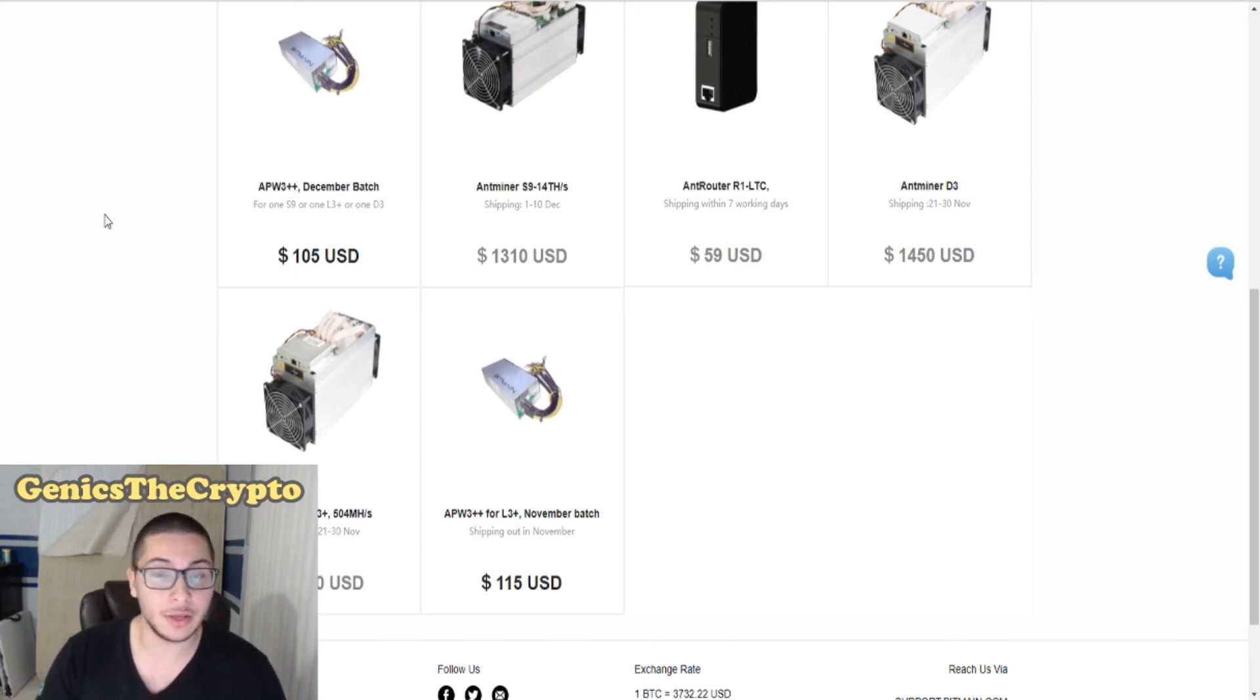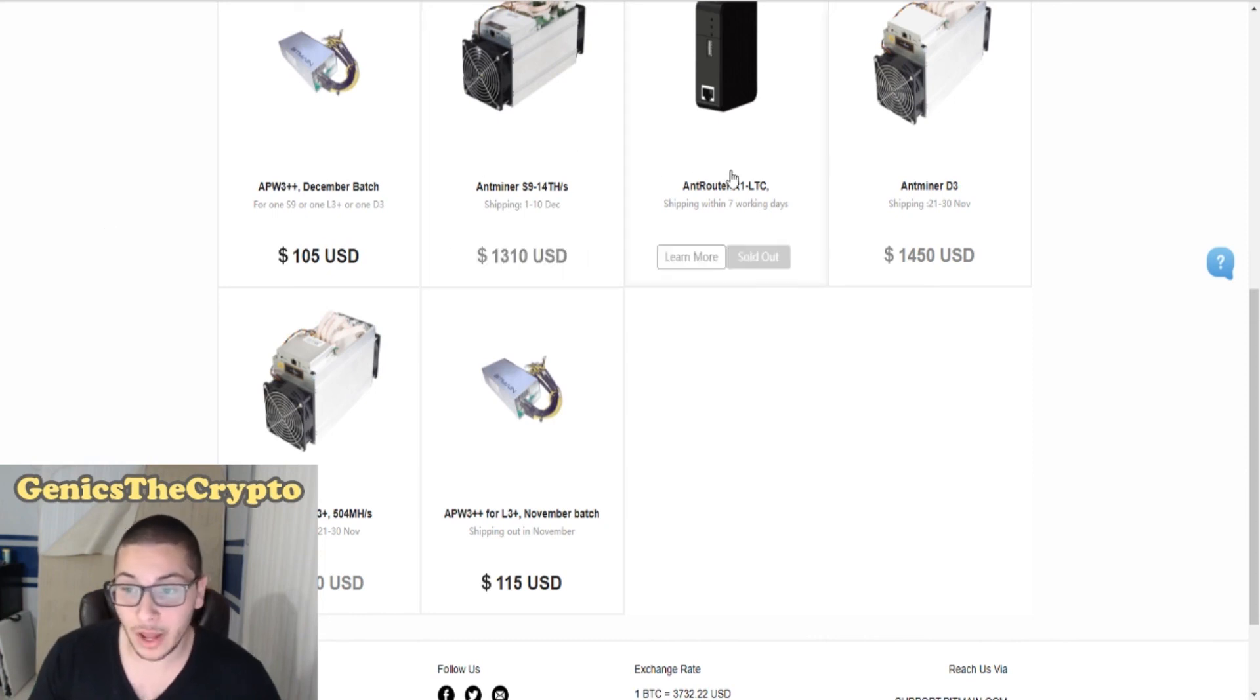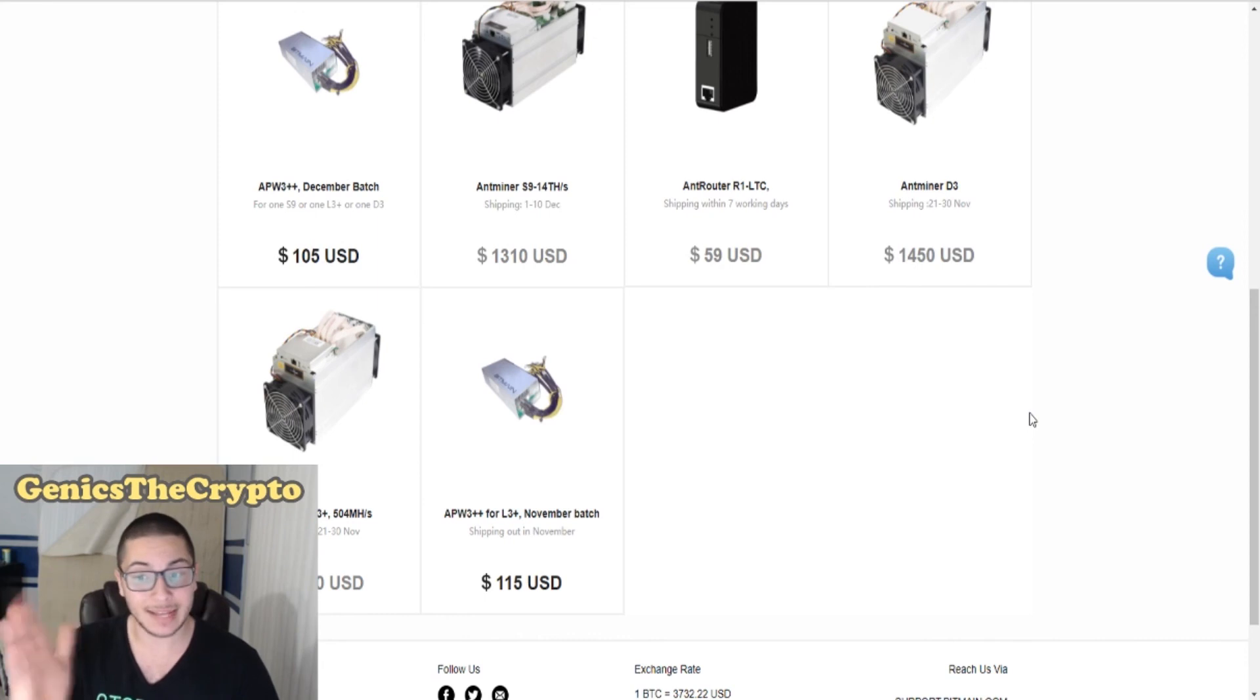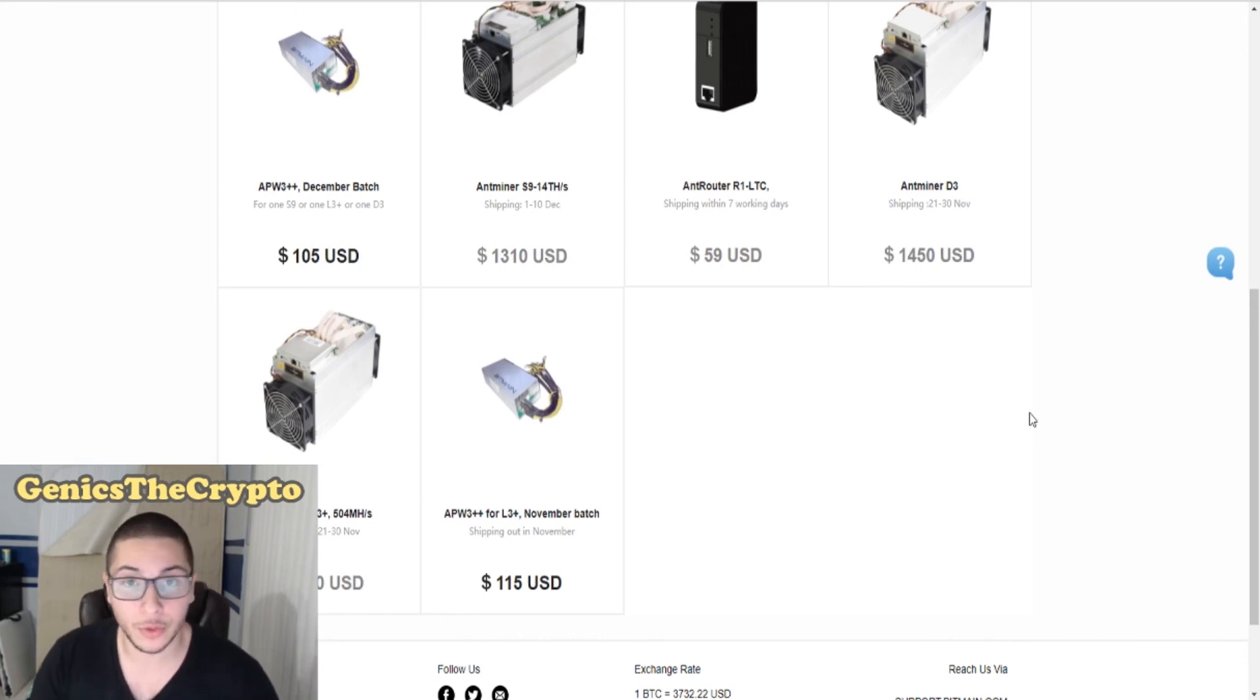We are very familiar with Antminer D3s that can make you up to a hundred dollars a day, which is crazy. That's actually the machine that I'm going for currently.